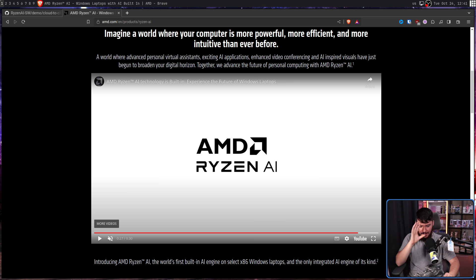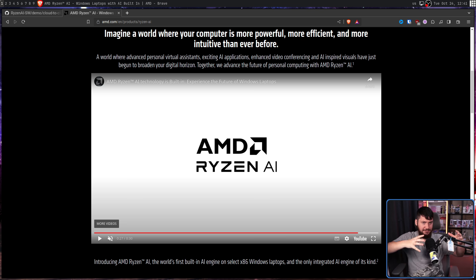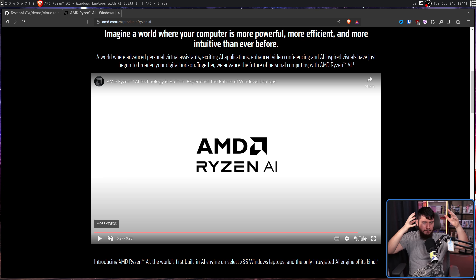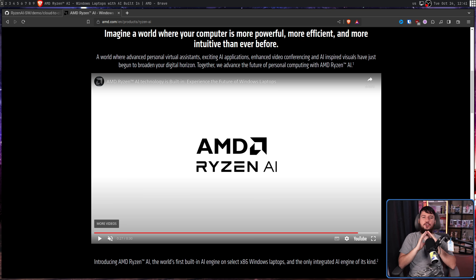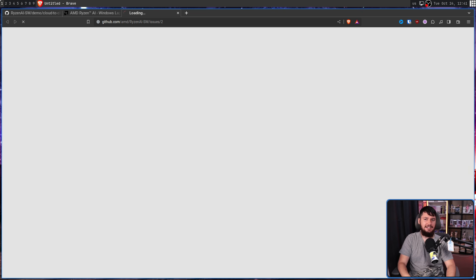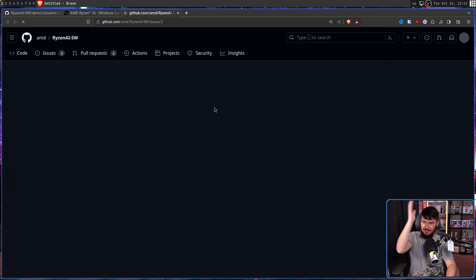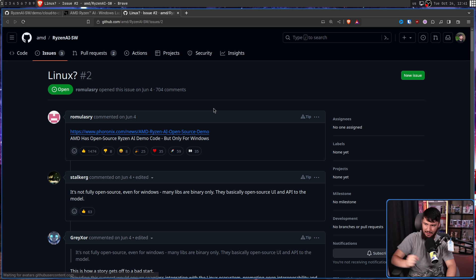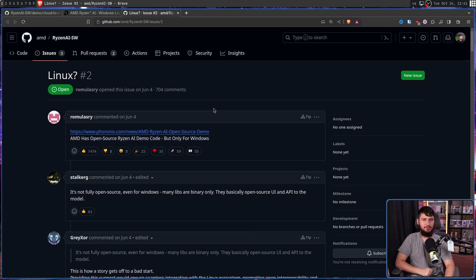Back to the main point. The underlying tech they've based this on does have support on Linux. But AMD's implementation? No Linux support at all. And as should be expected, the second issue on the repo is — Linux?